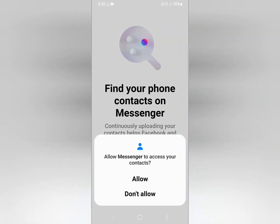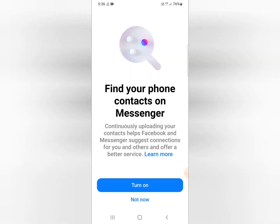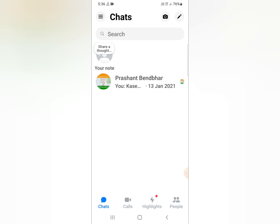It will ask you to allow Messenger to access your contacts. Just press 'Allow.' After pressing allow, you can see the confirmation.